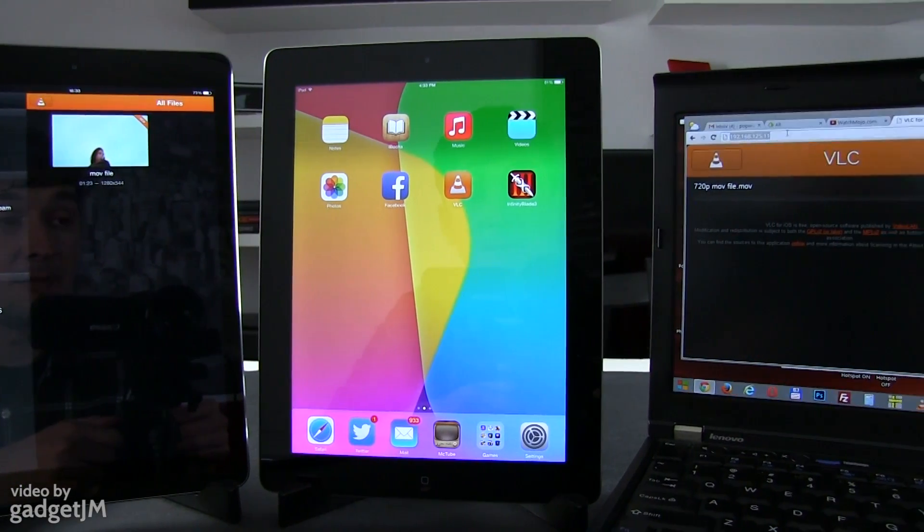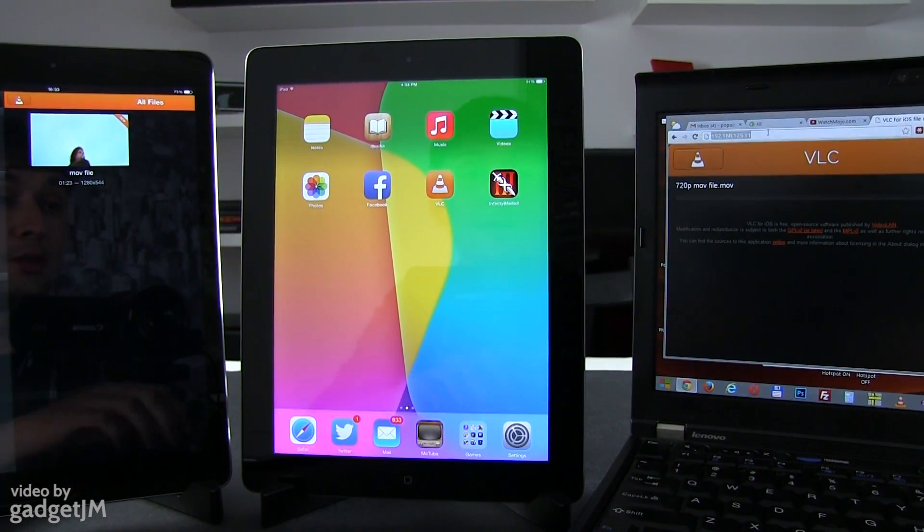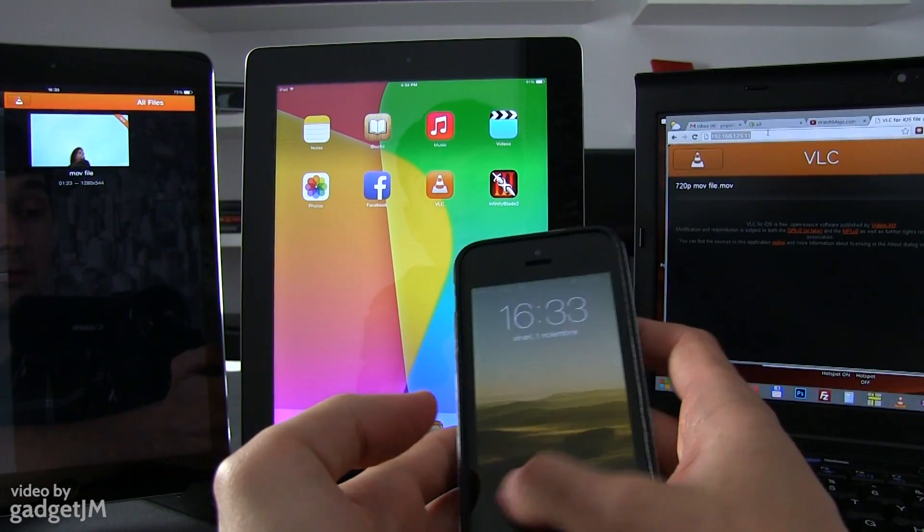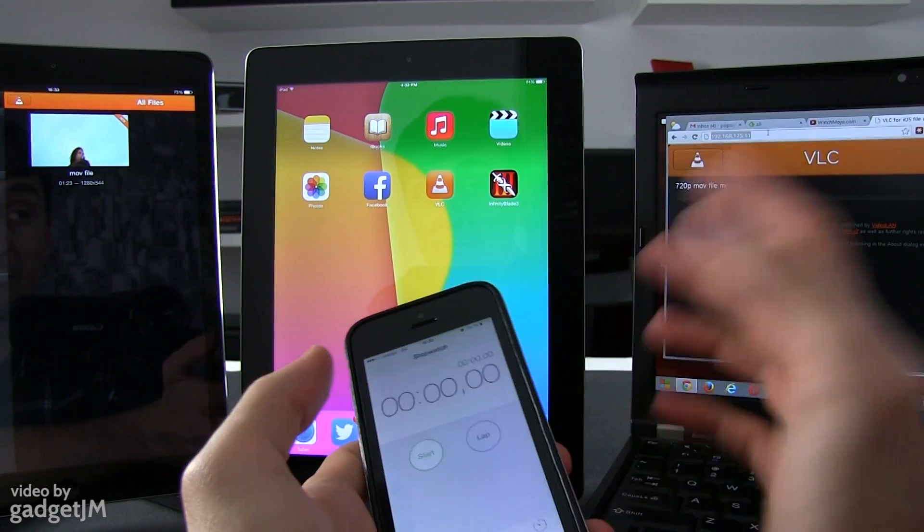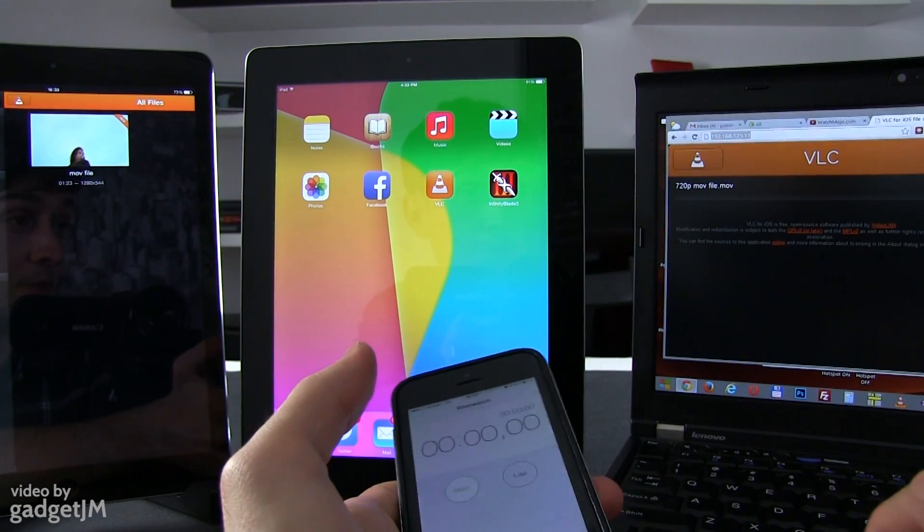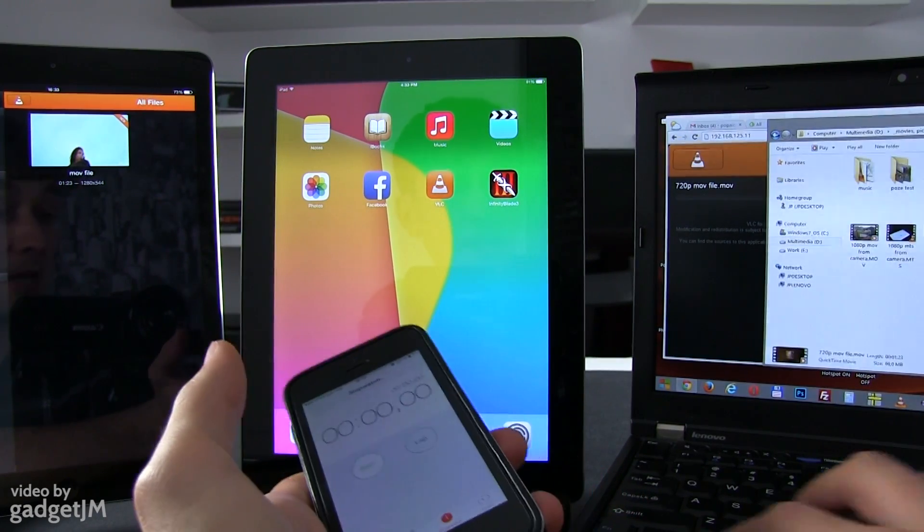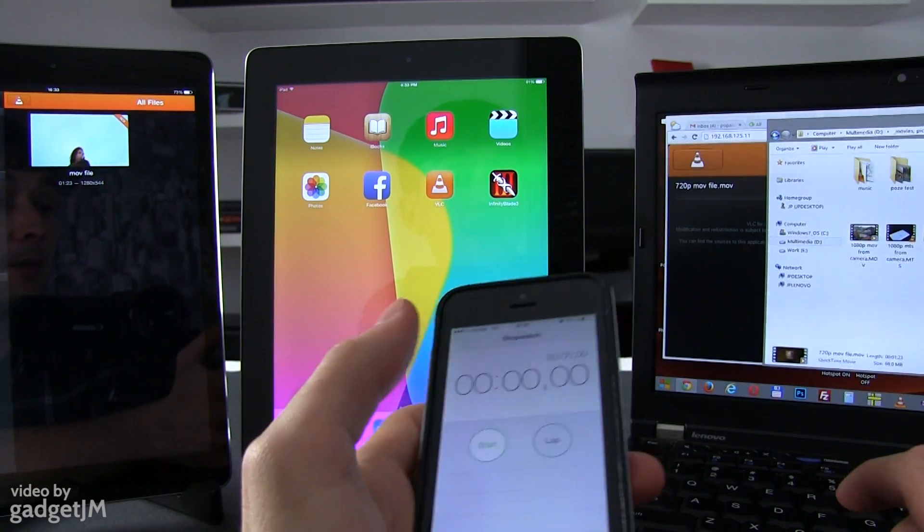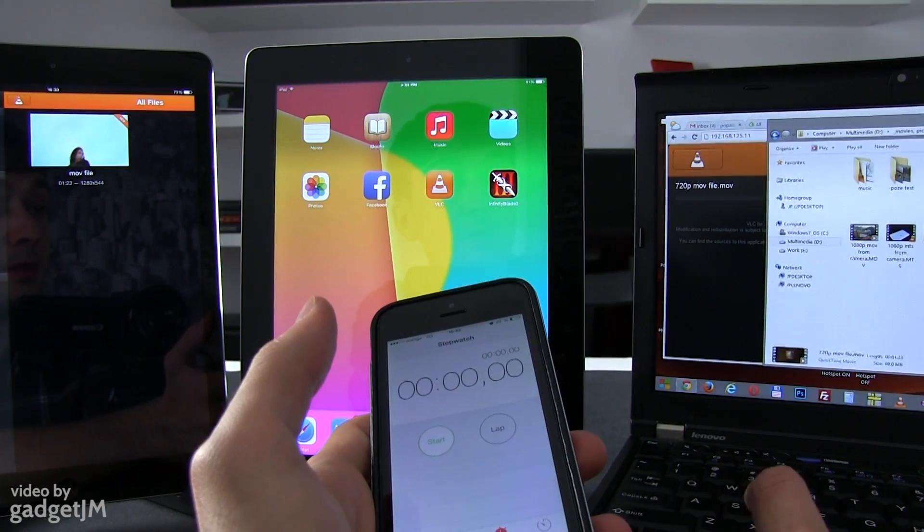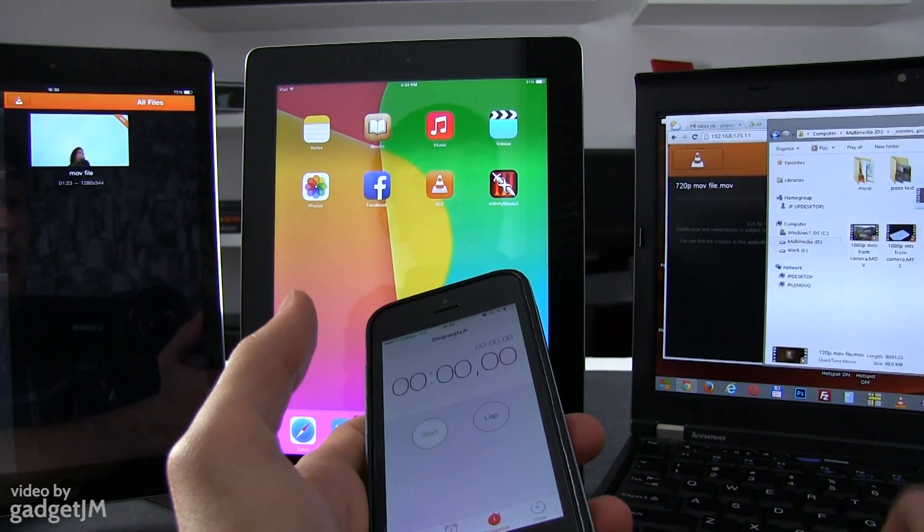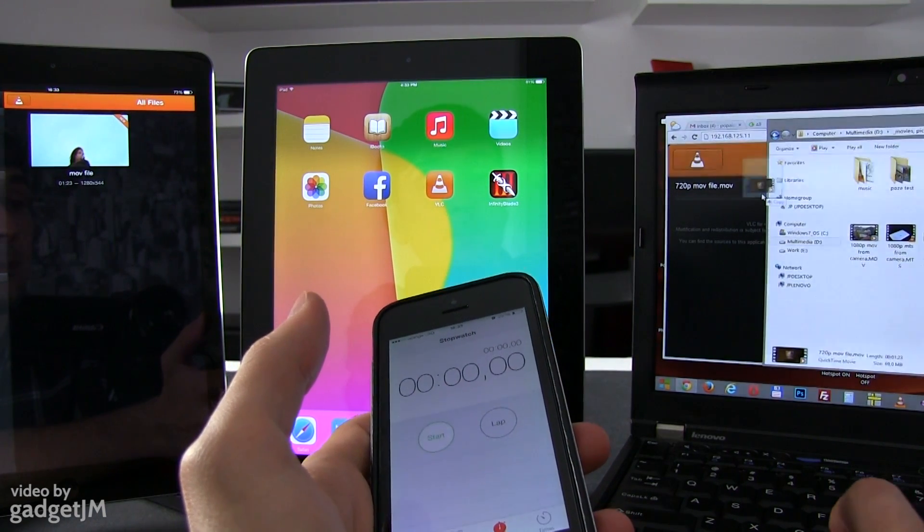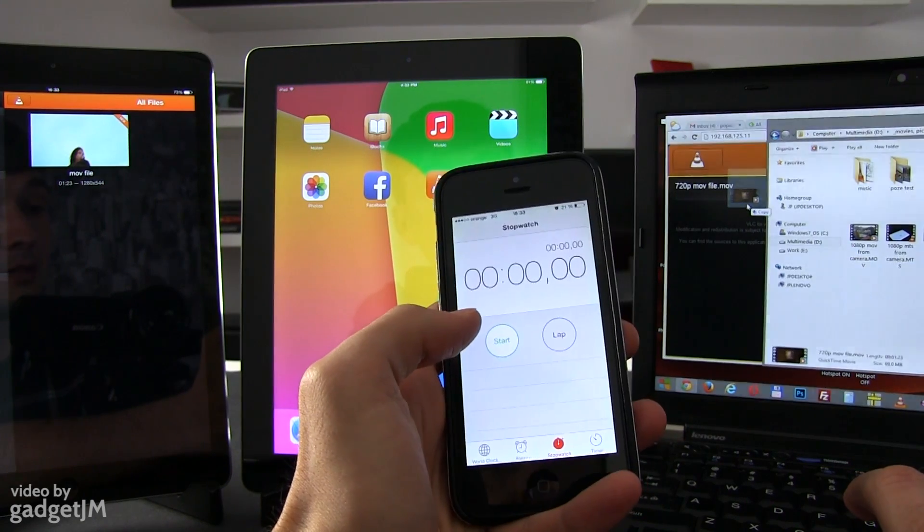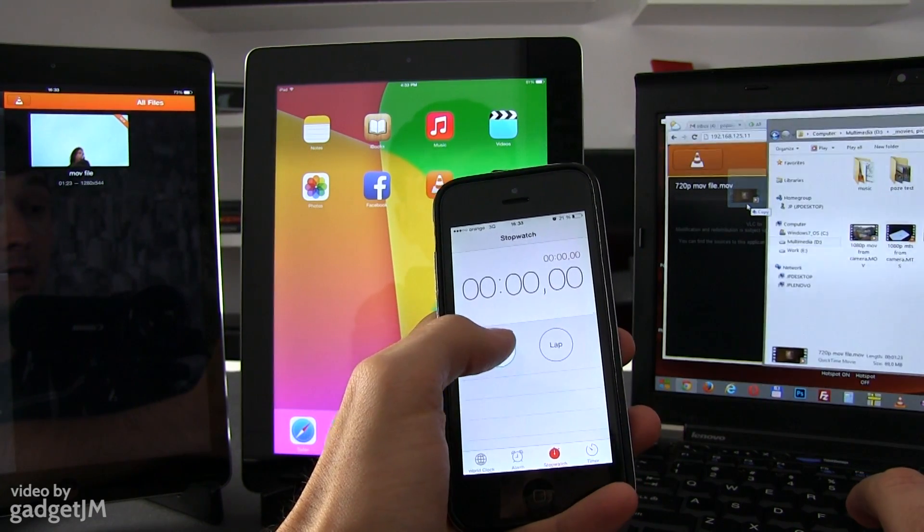And we have a laptop here next to it. We're going to use this laptop to upload a certain file. We have a 70 MB MOV file on this laptop, and we're going to upload it to the iPad Air using this application. Let's see how long this is going to take.